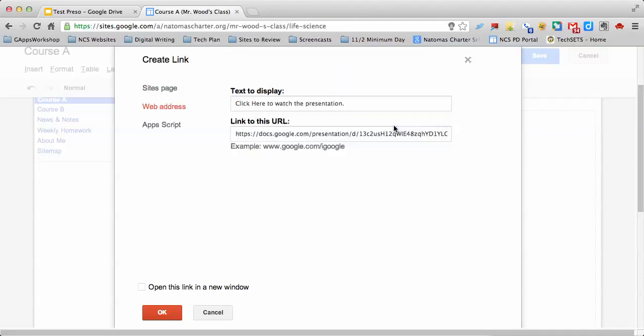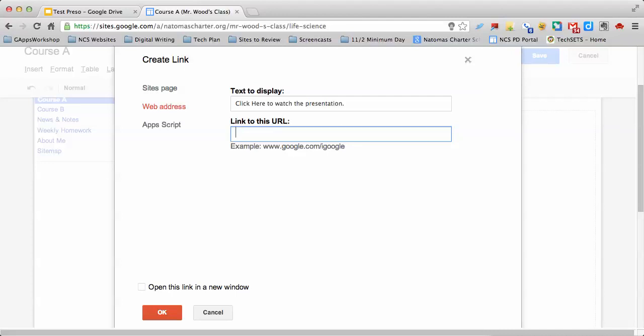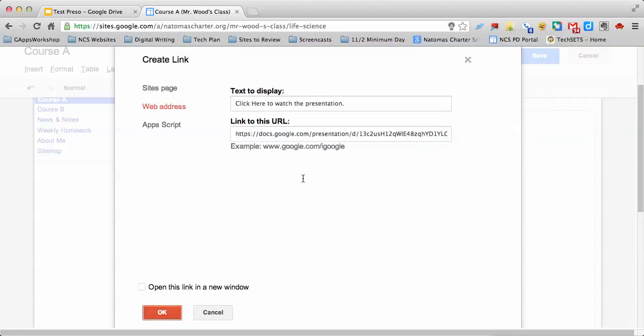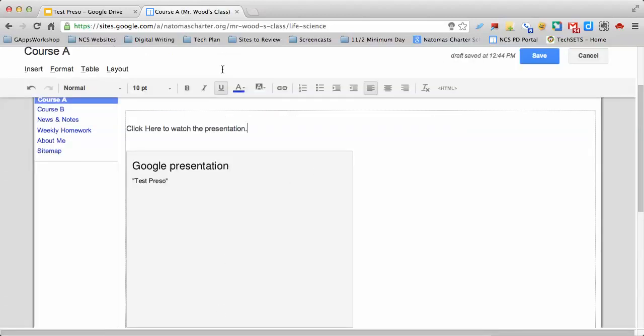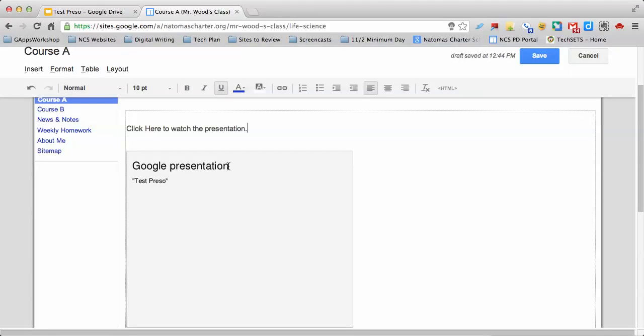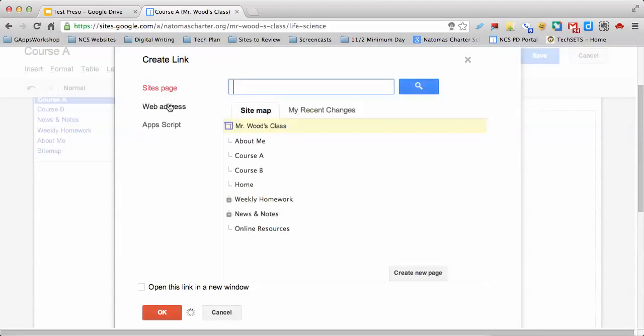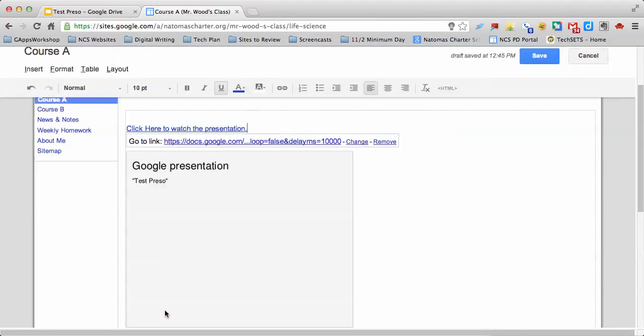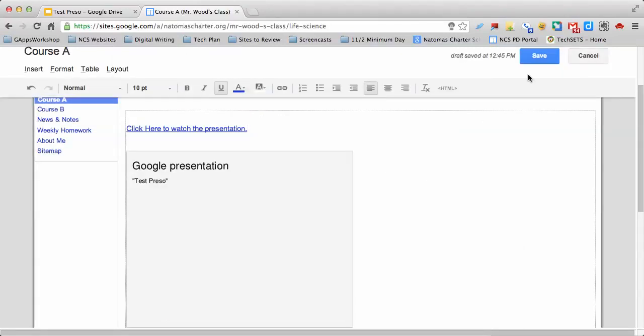It doesn't like my link for some reason. Let me try that again. I'll go back and grab the link again. I'm going to copy the link, highlight the words, click on the link, go to web address, and paste it in. It liked it that time.